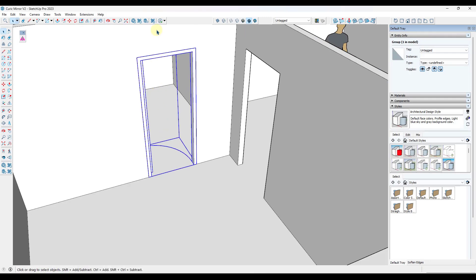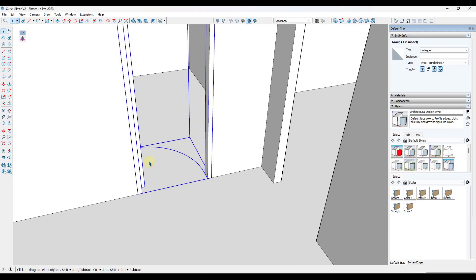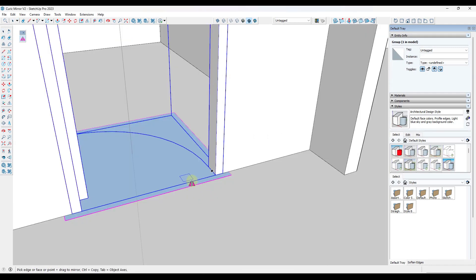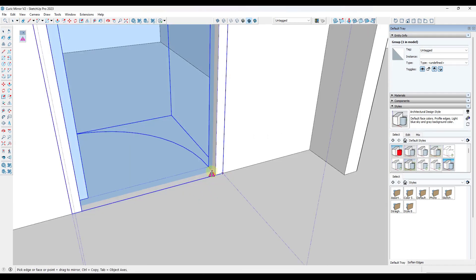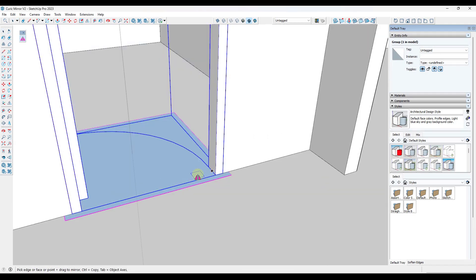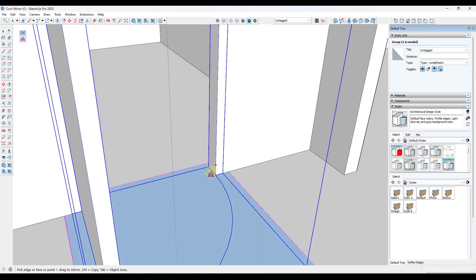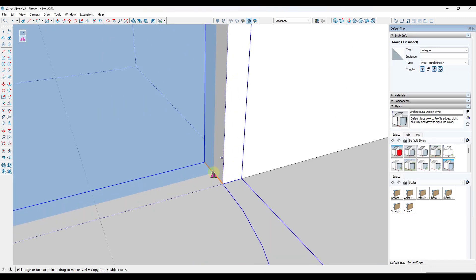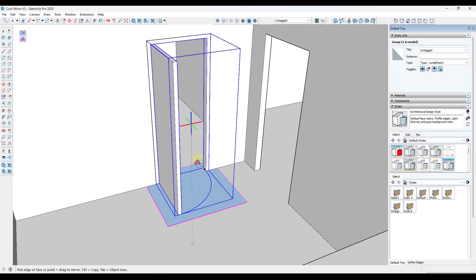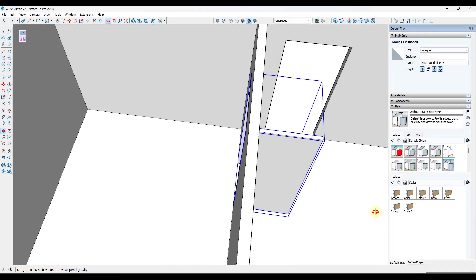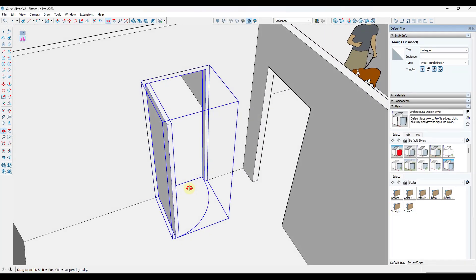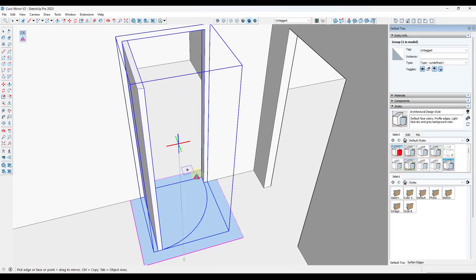Say you had a door in SketchUp and you want to find a mirror plane. In this case it's easy — you can move your mouse to find the center point of your frame so that your door stays in place but flips direction.